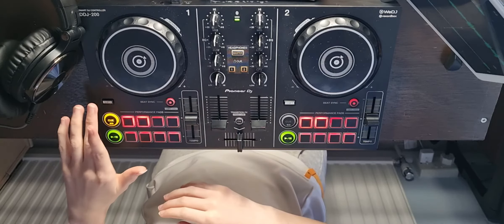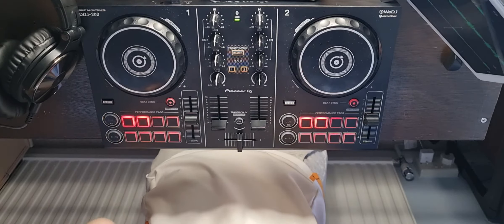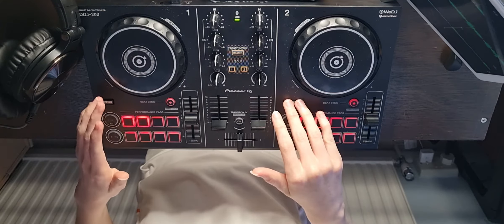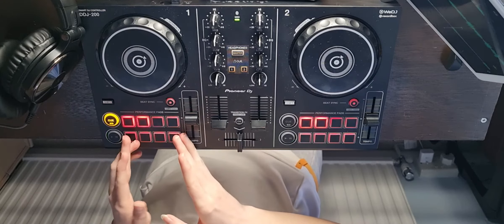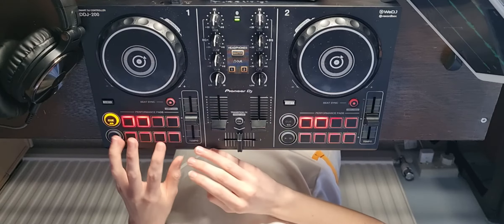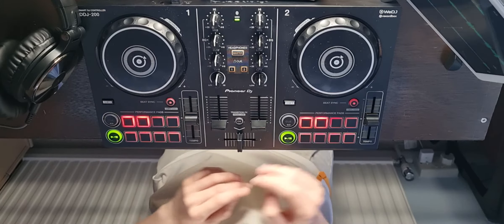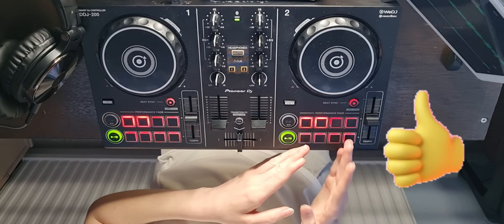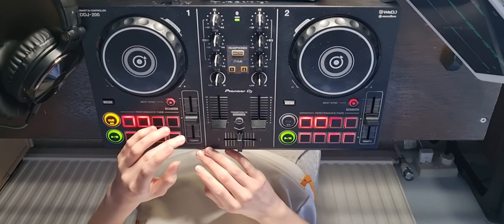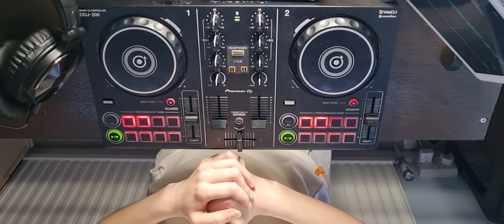Over here we have your shift buttons. These have a lot of functions. If you press it once and you have more than eight effects on your performance pads, you can shift to the next eight, and the same on deck two. You can also use the shift button for the tempo, which I will get into more detail when we go onto the DJ software.